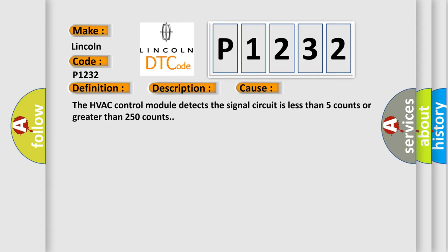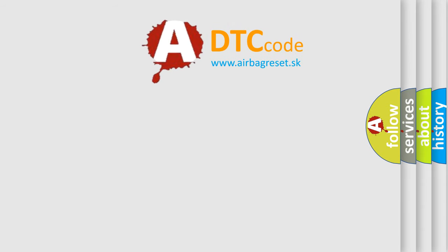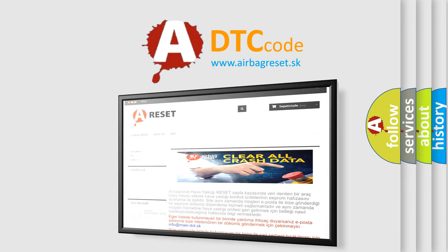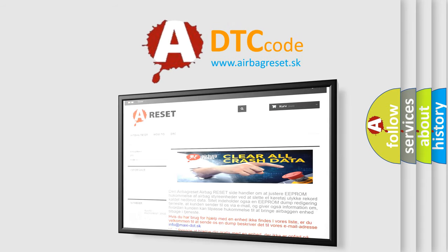The Airbag Reset website aims to provide information in 52 languages. Thank you for your attention and stay tuned for the next video.